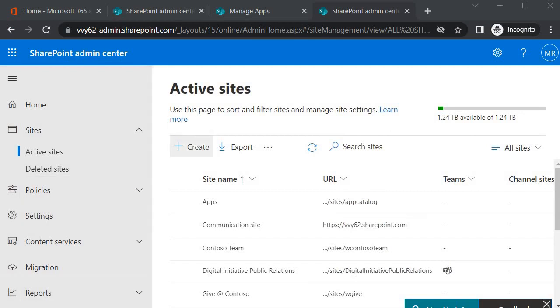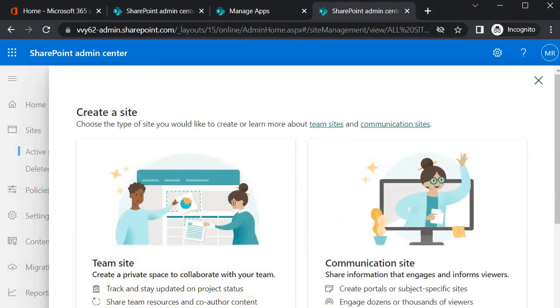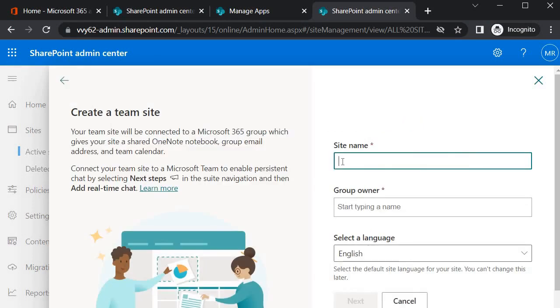I need to click on the Create button. Over here it's giving us two options: one is Team Site, another one is Communication Site. I would select Team Site, and then I need to specify the name of the site collection.